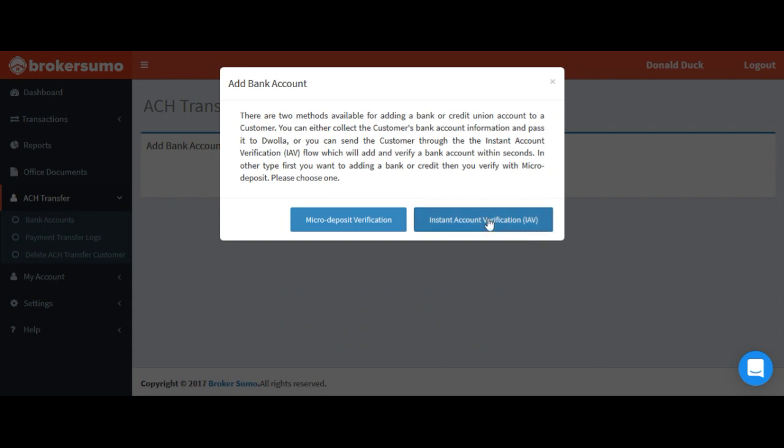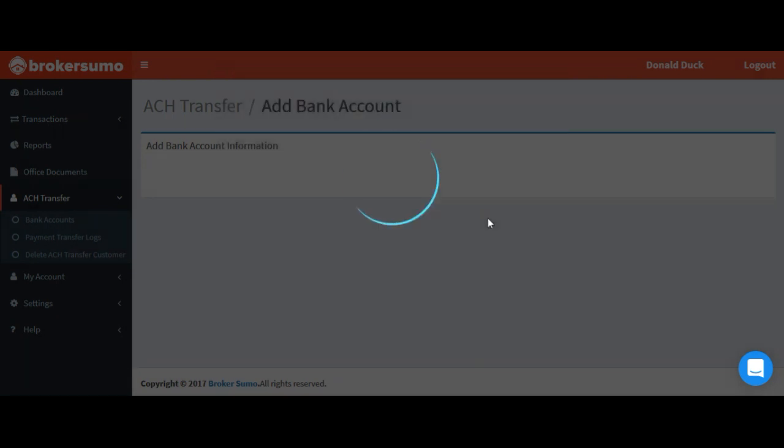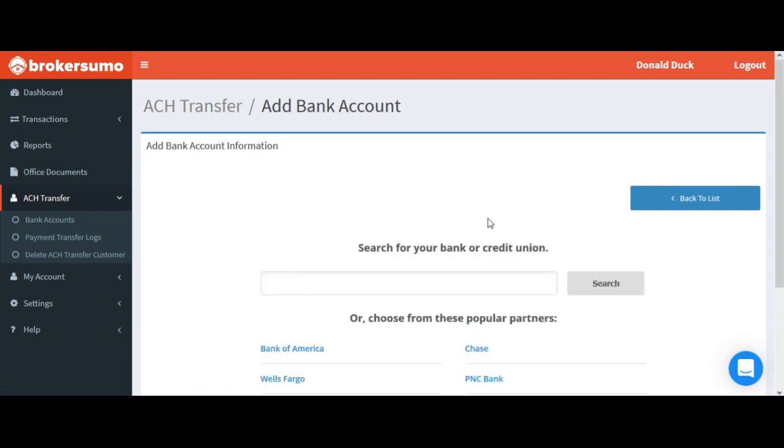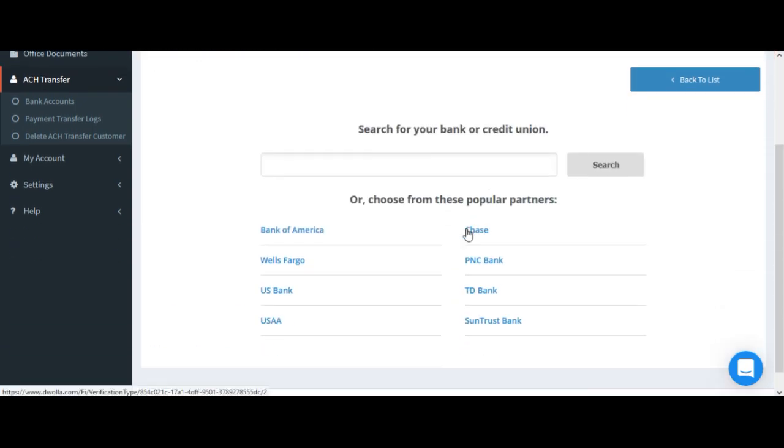First choose the instant account verification option. There's a few ways to add your bank account information here. You may see it listed on the main list.